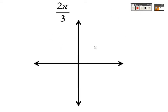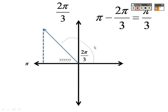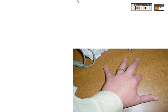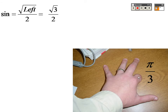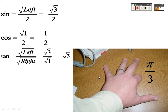2π/3. Reference angles are a breeze when given in radians — the reference angle is π/3. Just in case: you do π minus 2π/3 to get π/3. Your π/3 finger is your 60-degree finger. So sine is √3/2, cosine is √1/2, and tangent is √3/1, which is √3.